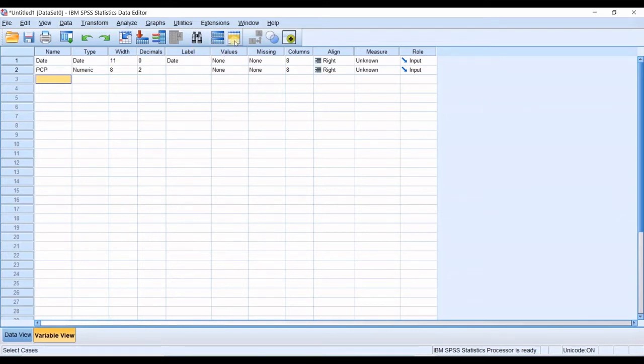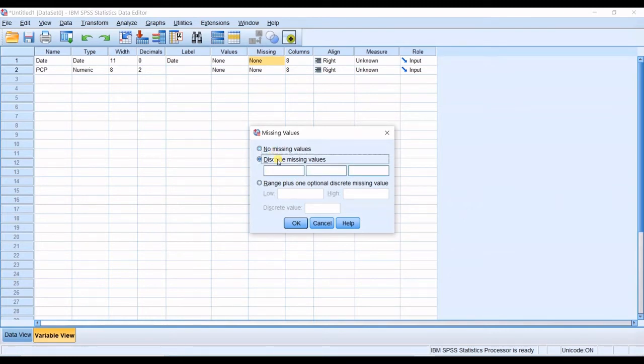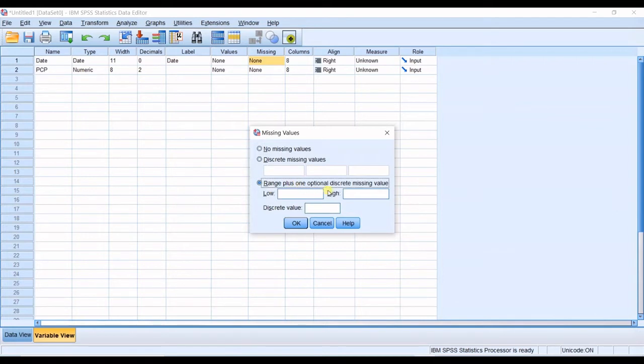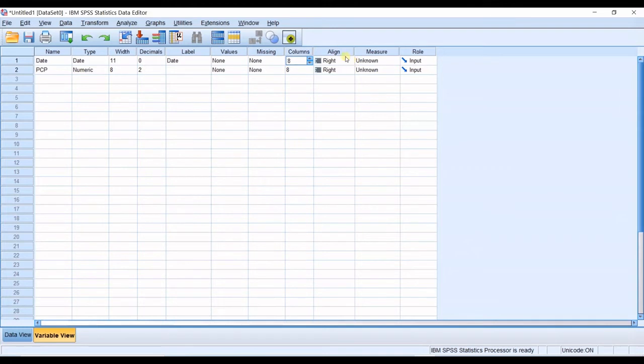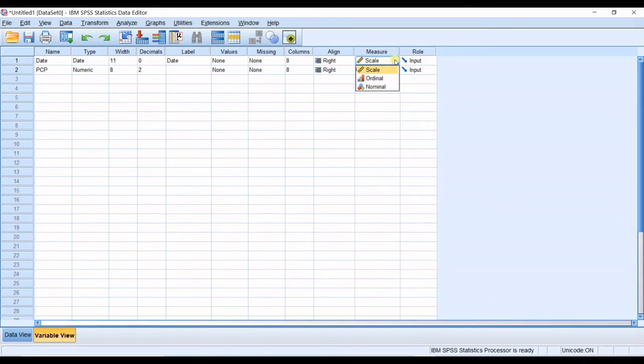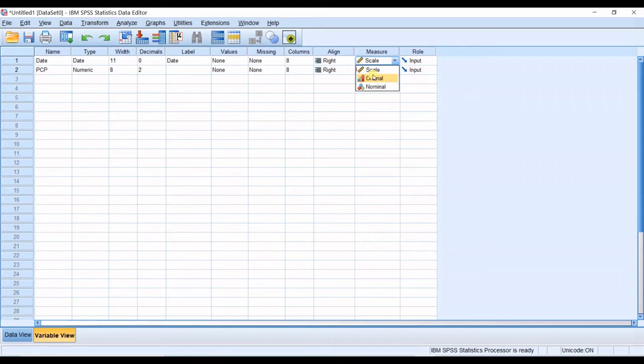Then it's values and then it's missing numbers. What do you want to be placed for missing numbers? Discrete missing values or range plus one optional discrete missing values. I do not have any missing values. And then you can see there's other cells which are not that much important. Columns, align and measure. In this measure option, you should select a scale, ordinal or nominal. A scale is used when you have things that are measured, like precipitation, like temperature, like the height of the people, like the weight of the people, like the number of people in your sample set. In all these things, you have scale measurements.